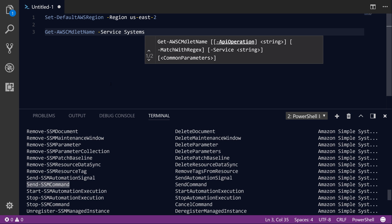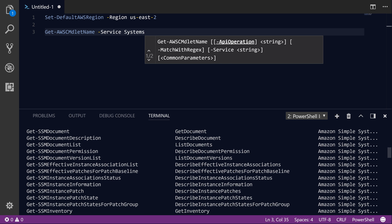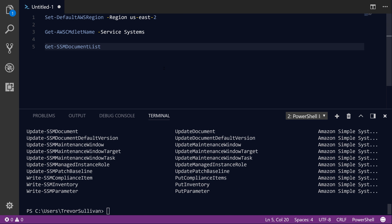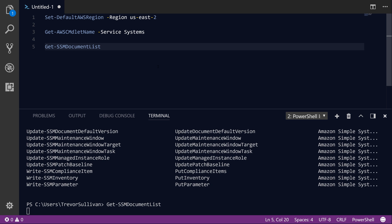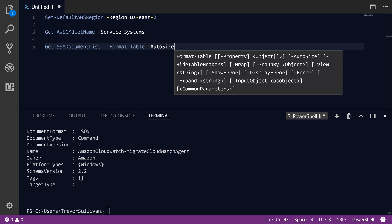We're also going to check out the Get-SSMDocument command, which will help us look at all the different documents available — there's Get-SSMDocumentList and Get-SSMDocument. That's going to allow us to inspect the SSM document we want to execute just prior to executing it. Let's start off with Get-SSMDocumentList. If we run this command, you're going to see we get back a lot of different information. Each object returned represents a different SSM document. Let's convert this to a more readable format using the Format-Table command.